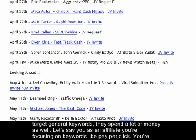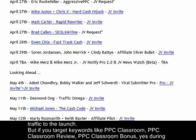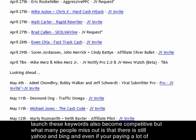Not only are conversion rates better, but affiliates who target general keywords spend a lot of money too. If you're running an AdWords ad for the keyword 'pay-per-click', it's ultra competitive and you'll be paying upwards of one to two dollars per click. But if you target 'PPC Classroom', 'PPC Classroom review', or 'PPC Classroom bonus', yes these keywords also become competitive during the launch, but the conversion rates are awesome.